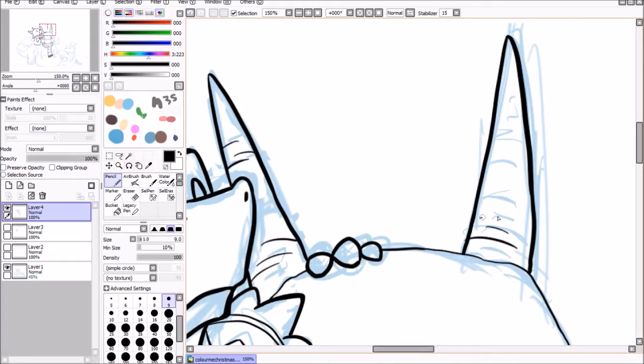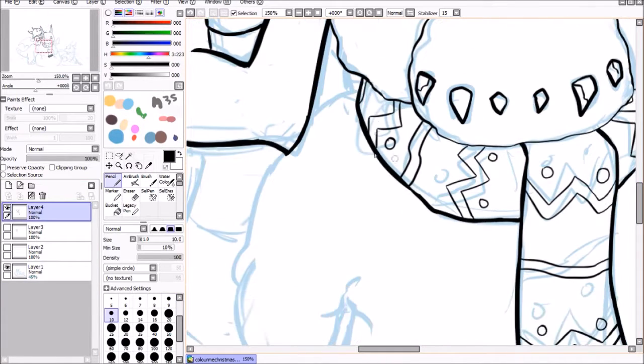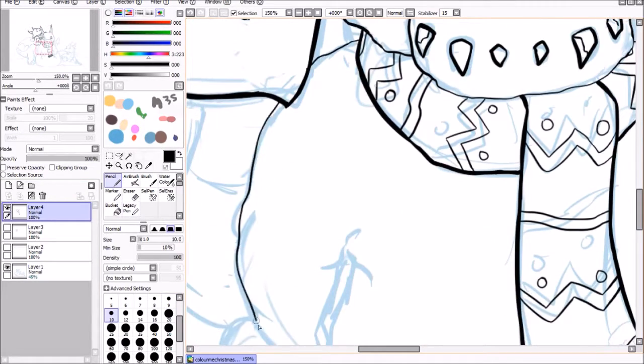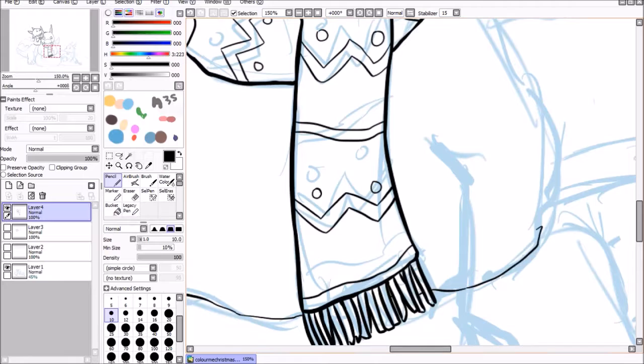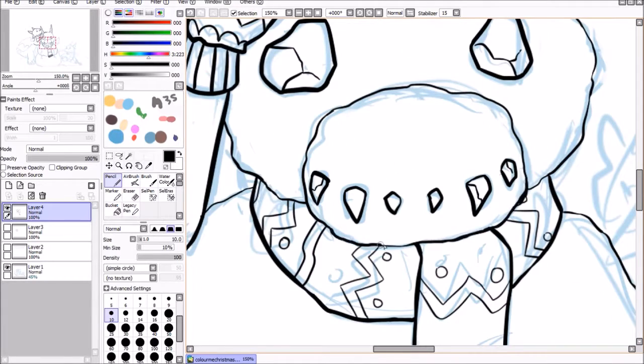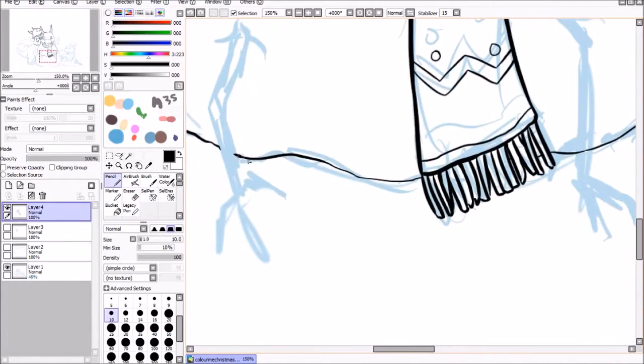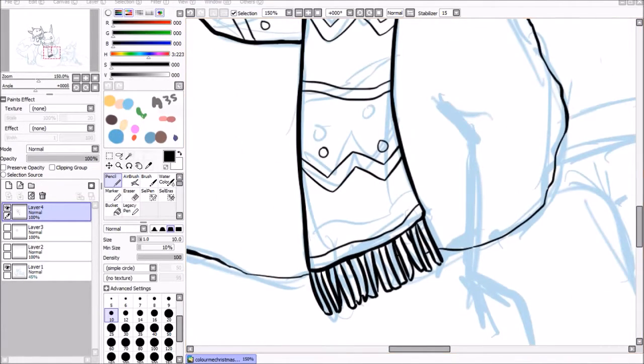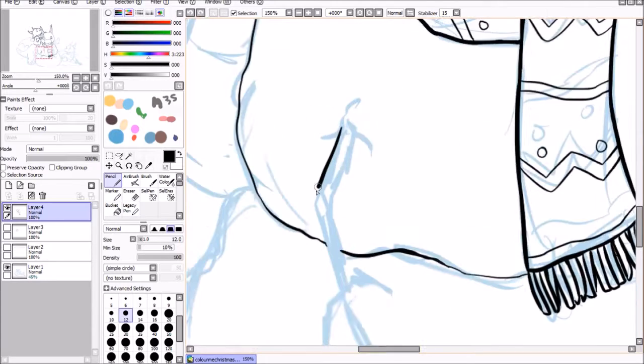But I'm also really happy with how much I managed to capture some texture just in the line art. So you can see I used a very different line width around the snow portions, as I did around the dragons, just to give them different weight.